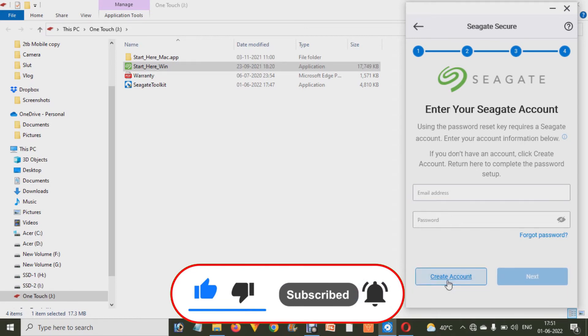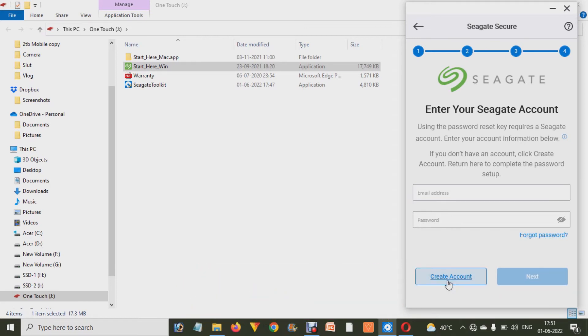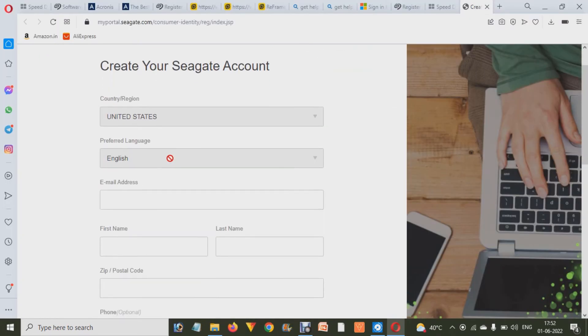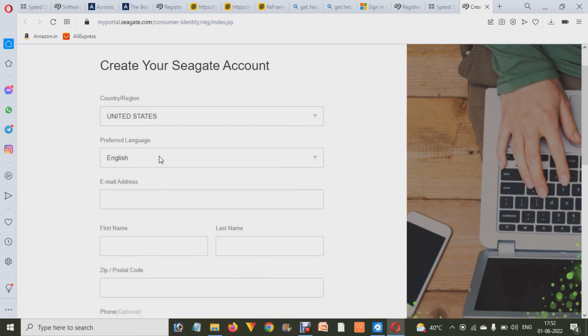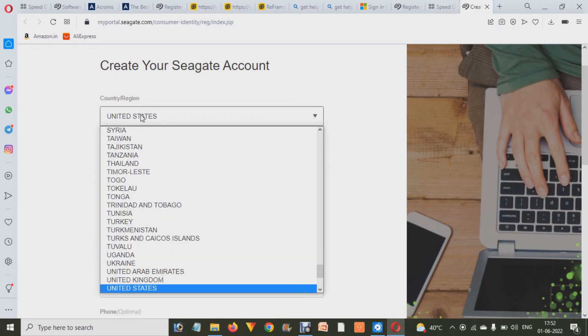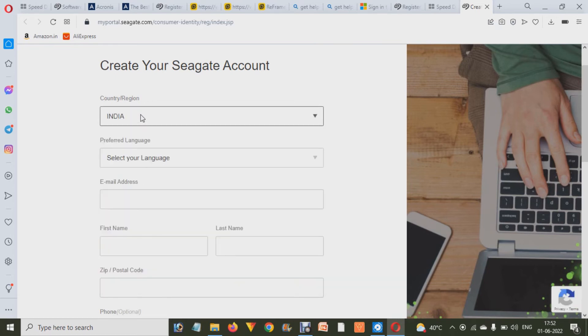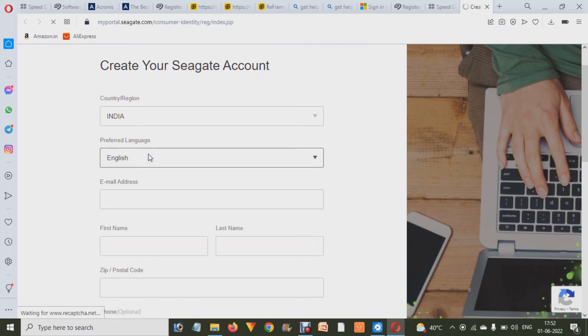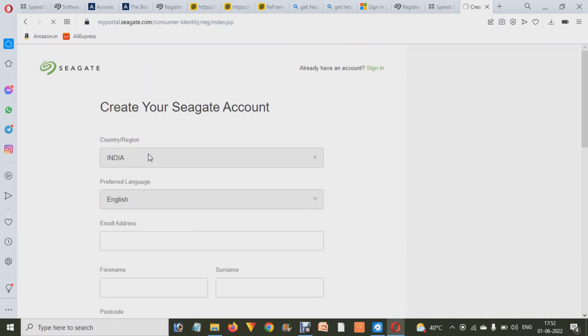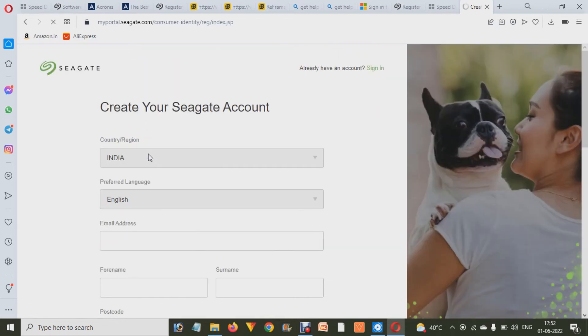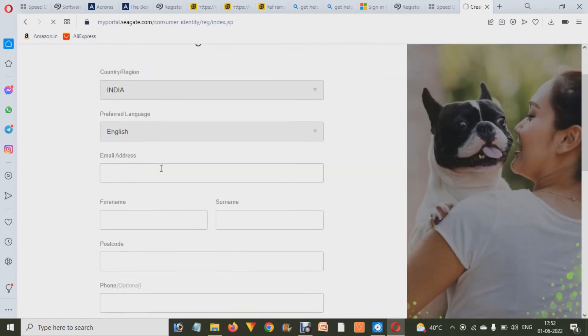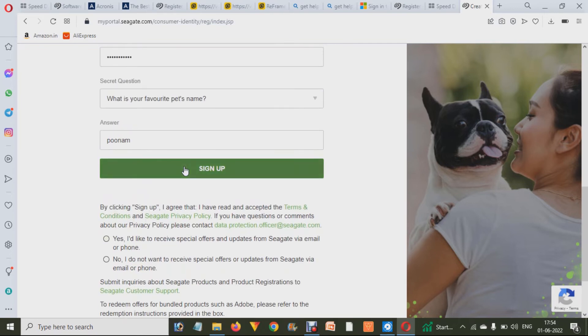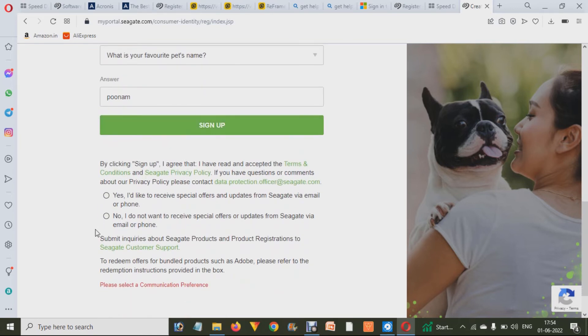And after that it will ask you a few details about your location, your language, your email address, your name and full name, postal code, your mobile number, etc. You have to enter the password too. And after that you have to click on Sign Up.